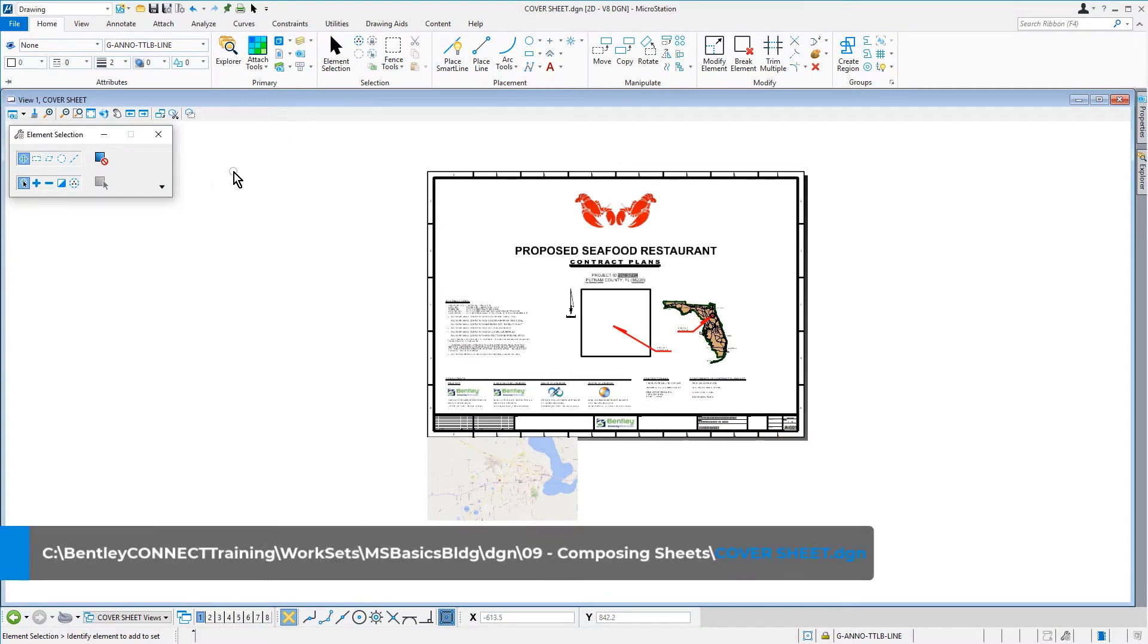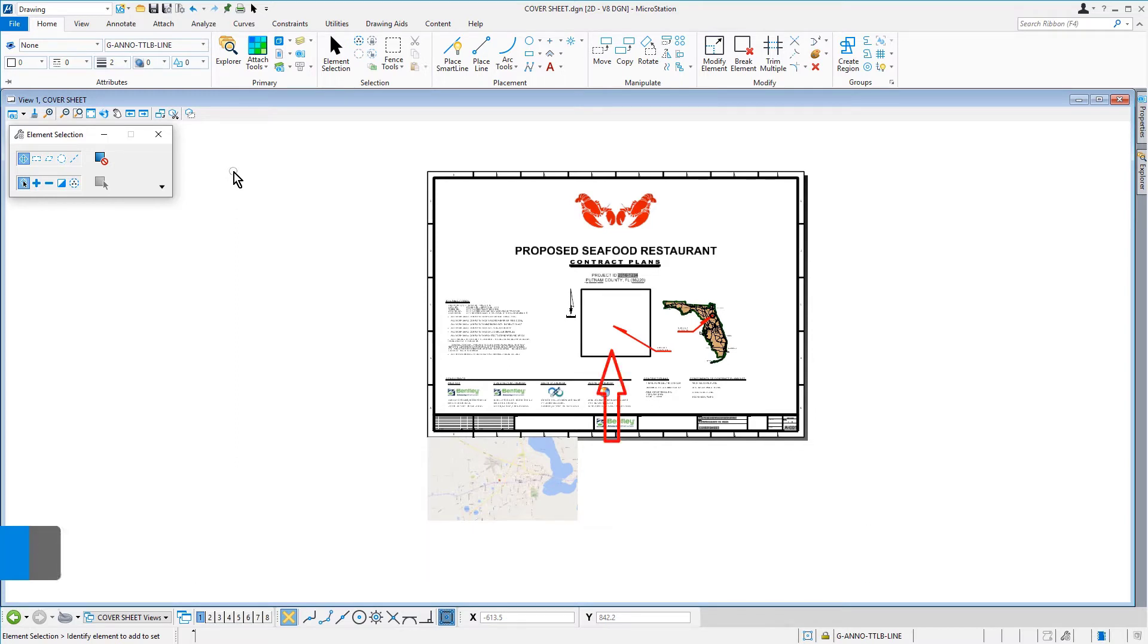Continuing in the cover sheet DGN file, the raster location map needs to be moved inside the shape in the center of the cover sheet. For this task, we are going to select the Move tool.